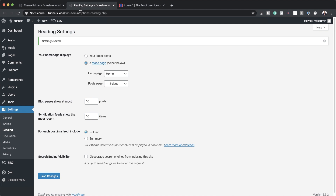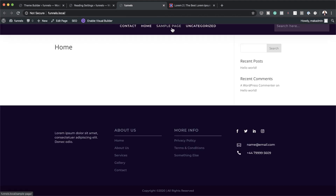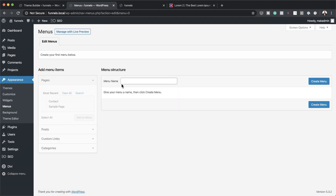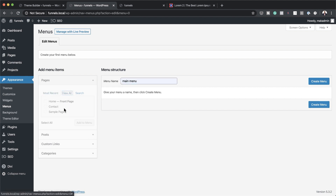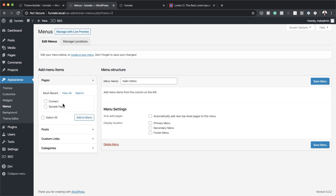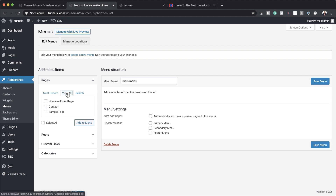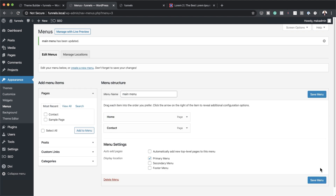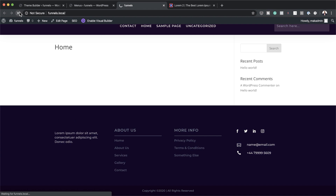Now it's time to create our menu. If we take a look at our website, you can see it shows contact, home, sample page, and uncategorized. We need to create our menu by going to Appearance > Menus. We'll call this Main Menu. I'll click Create Menu, then click View All to see all my pages, select the ones I want, and click Add to Menu. Finally, to make this menu work, assign it to the Primary Menu and click Save Menu.